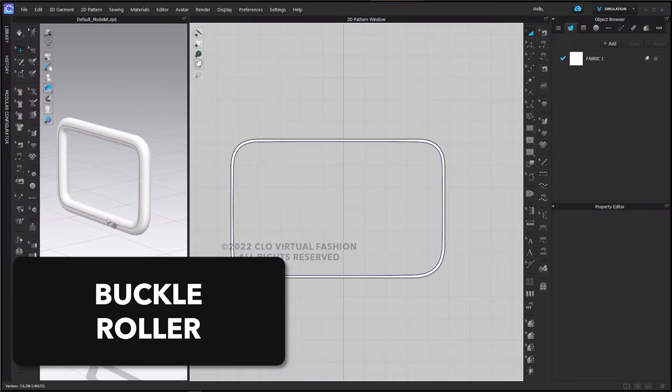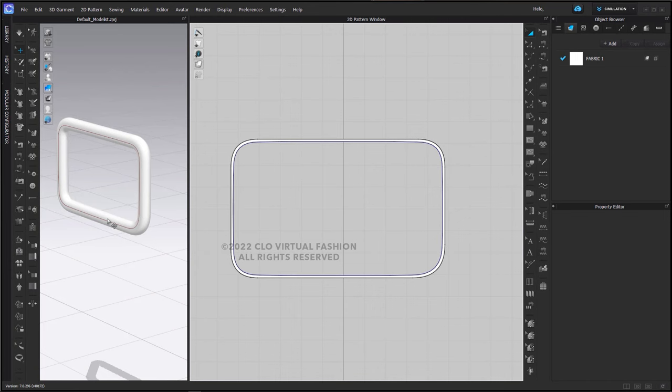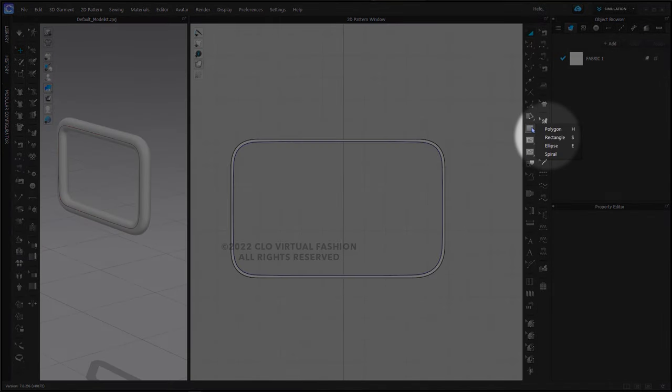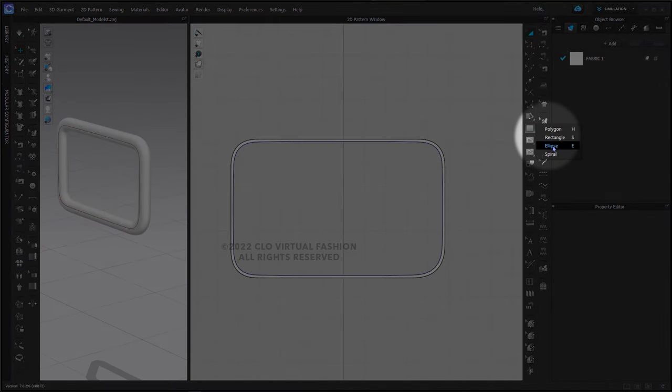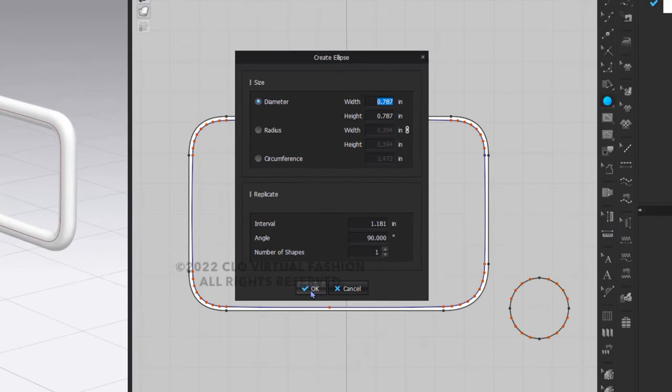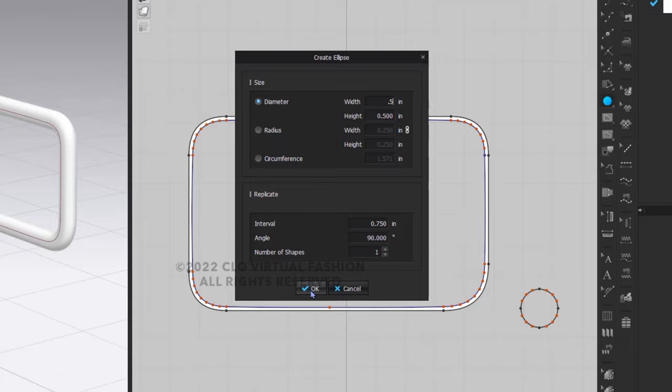Next, we are going to make the roller that is going to go around the bottom of our buckle. I'm going to take my ellipse tool and I'm going to create a circle or an ellipse. The diameter is half an inch.